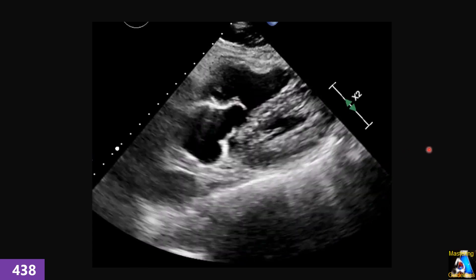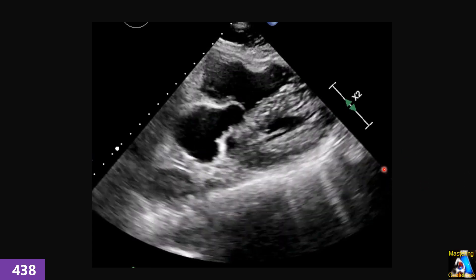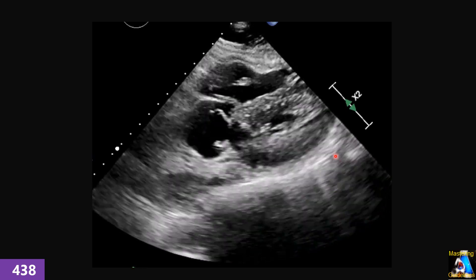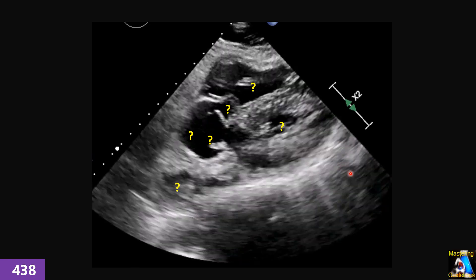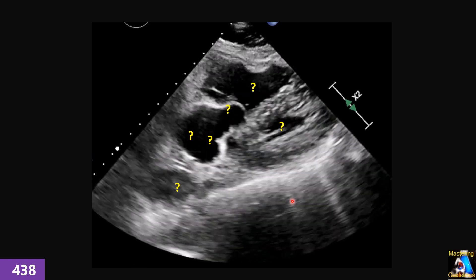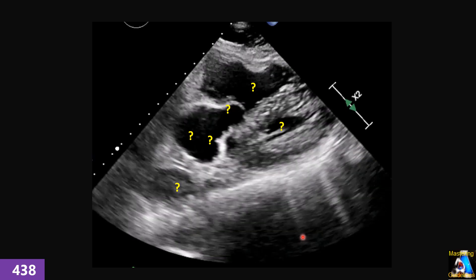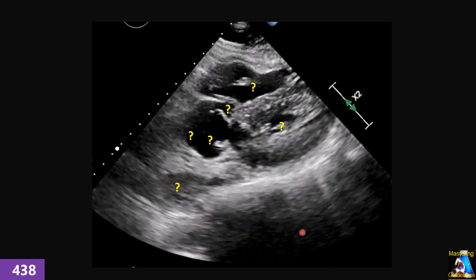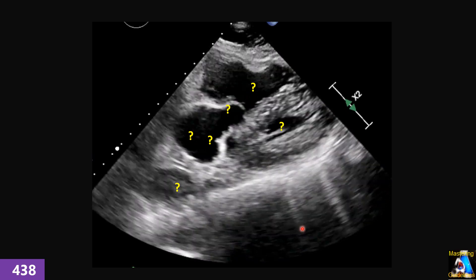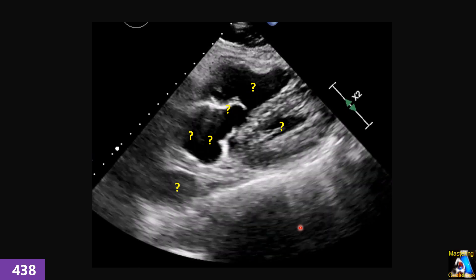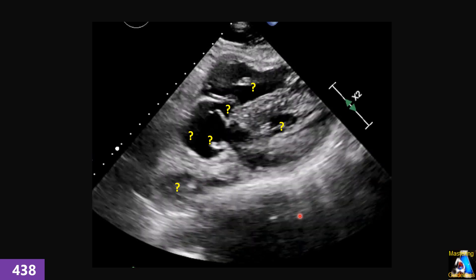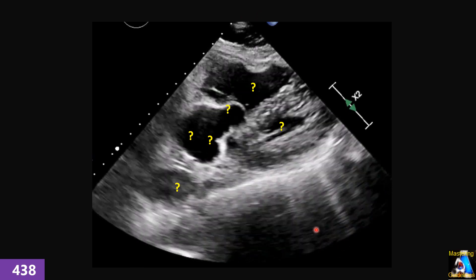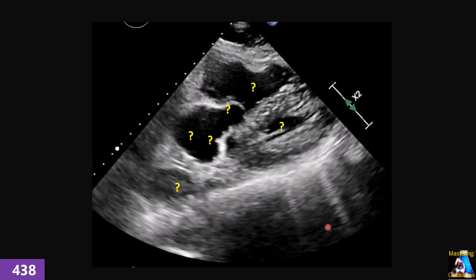Here we have another view. Which window is this? What are those structures? What is the abnormal finding in this case? Which view and window do we use to confirm that finding? And finally, what can we do in this window? This window appears to show a four-chamber view after optimization and correction.